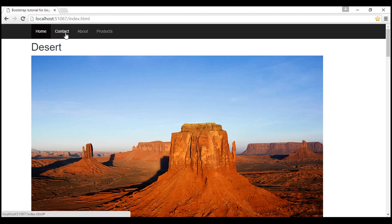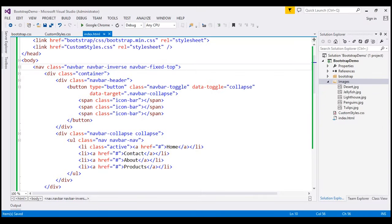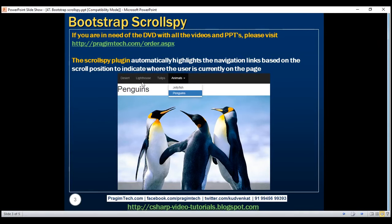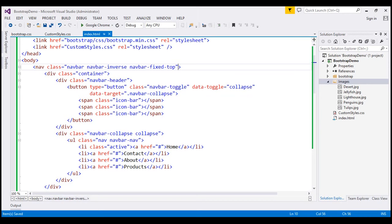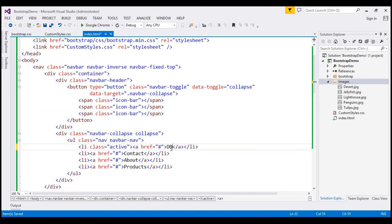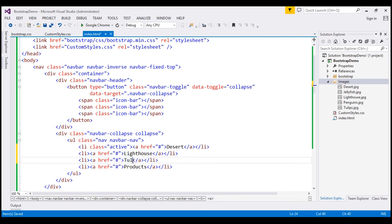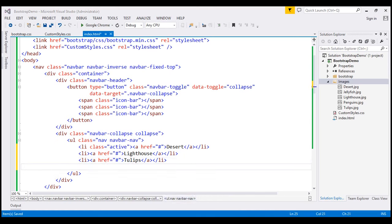At the moment these links don't work, and we also want to change the link text. We want the text to be the names of the images: desert, lighthouse, tulips, and so on. So let's include those names — this is going to be desert, this one lighthouse, and tulips. Those are the first three links.